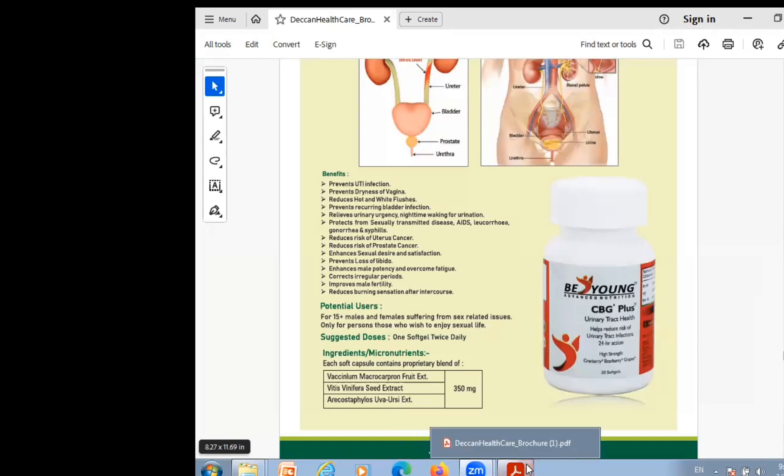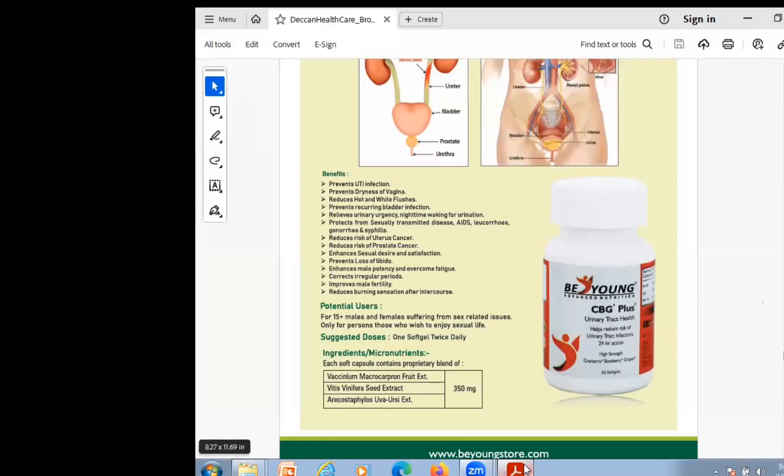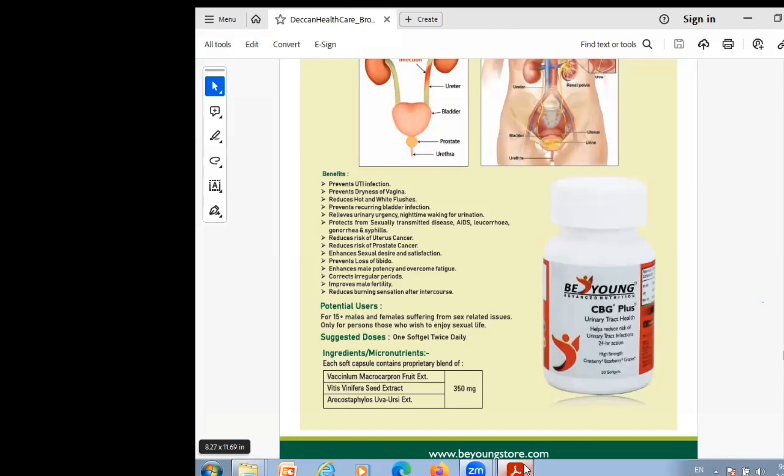The other thing, it reduces the hot and white flushes. The nightfall issue, with urine there is white liquid discharge, this product addresses that successfully. You can also give it to mothers and daughters. Recurring bladder infections which are in our ladies will also be helped. That's why this product is also very big.